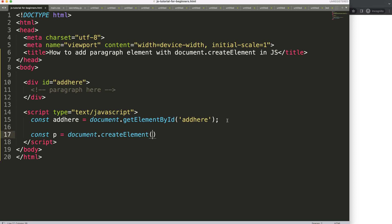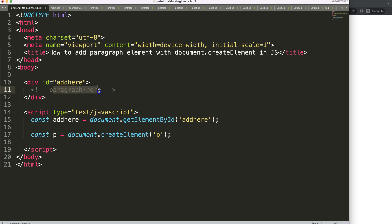and this createElement will have the 'p' because it's the p tag. Once we did this, what I want to do next is to put it within here.